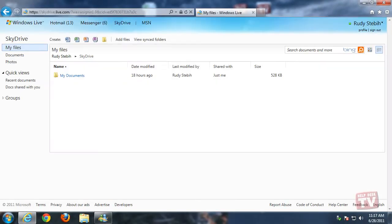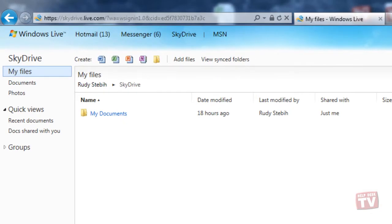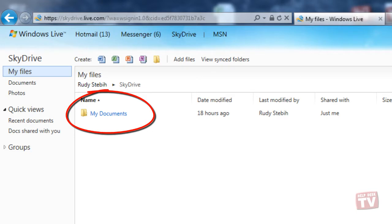Your SkyDrive main homepage will now be displayed. You will notice that you have the default folder My Documents already on your SkyDrive.